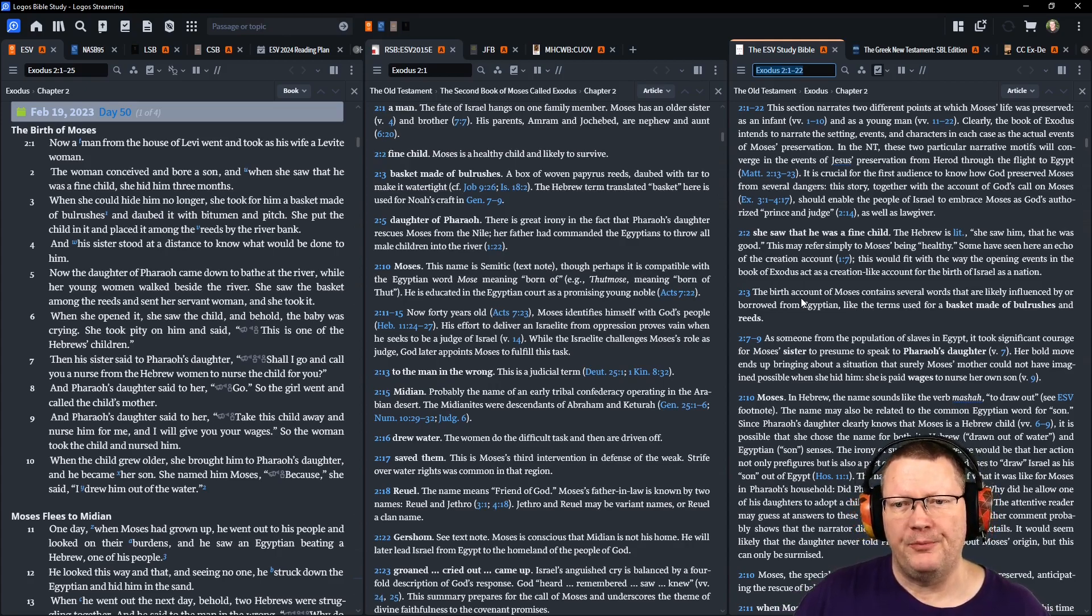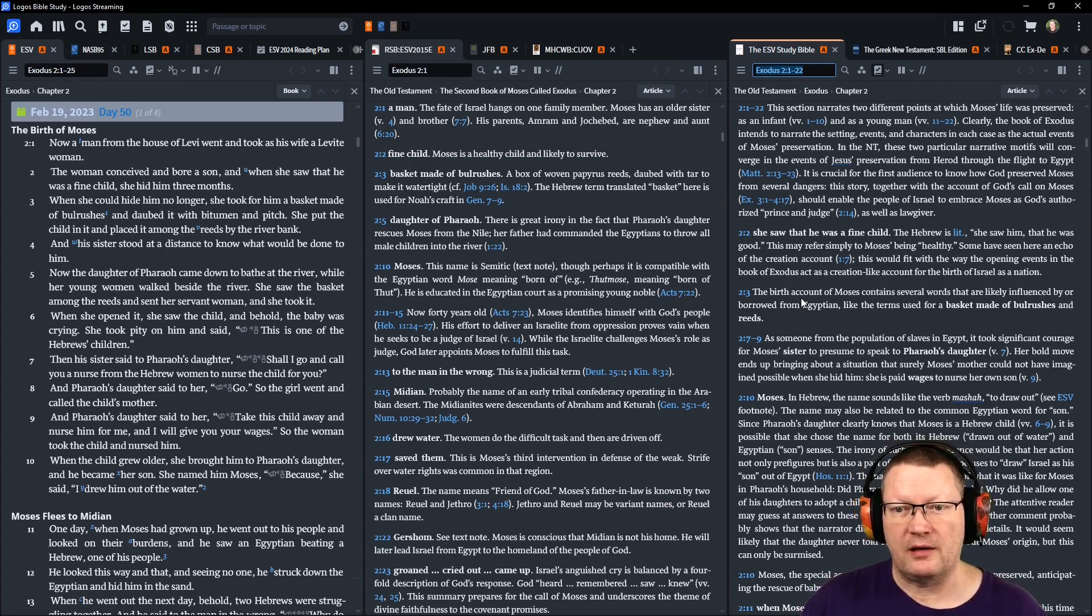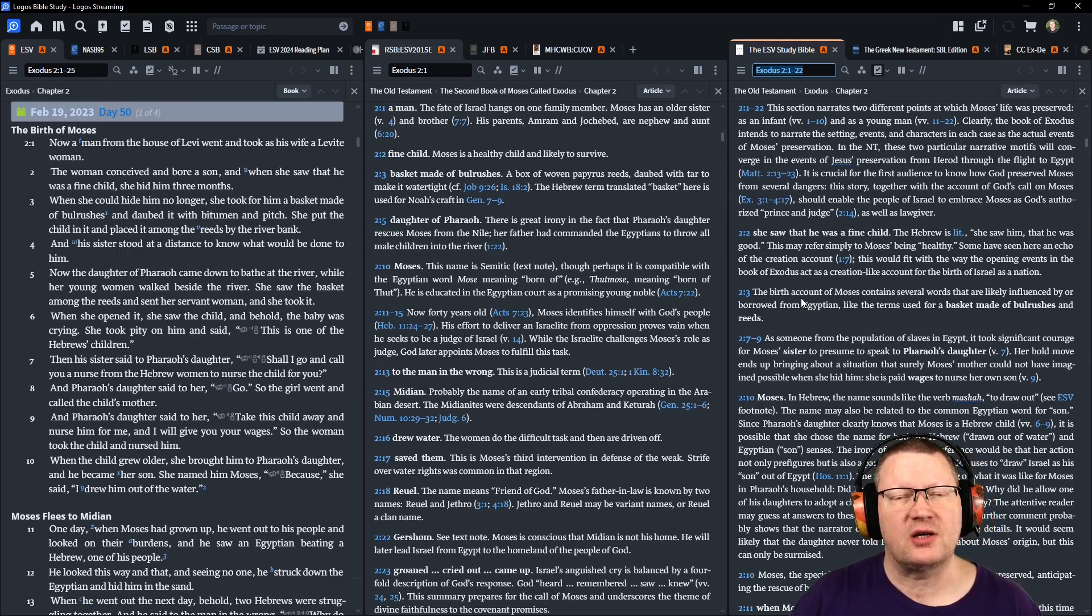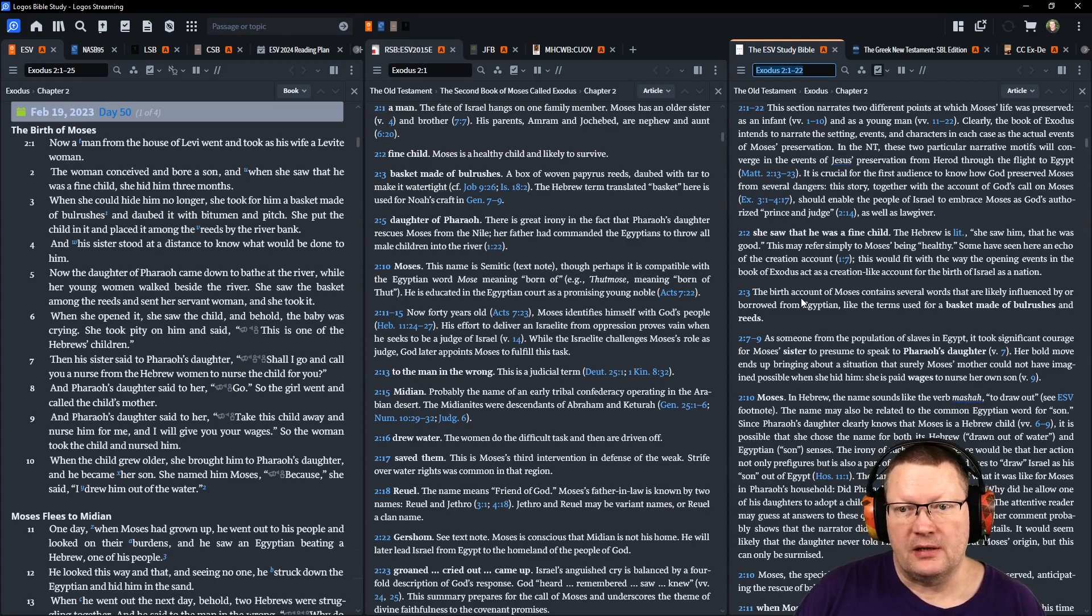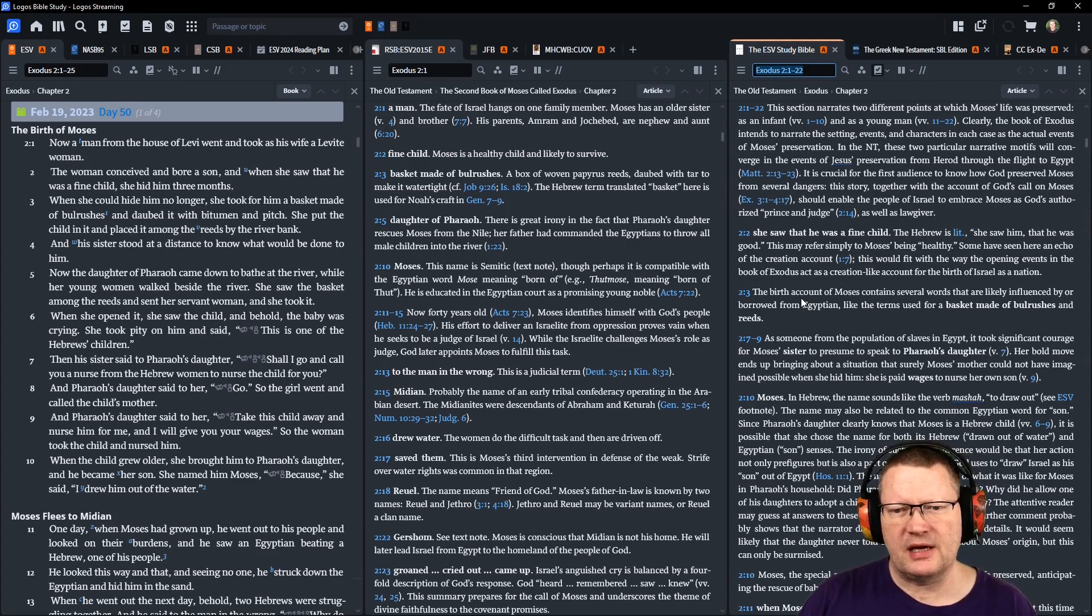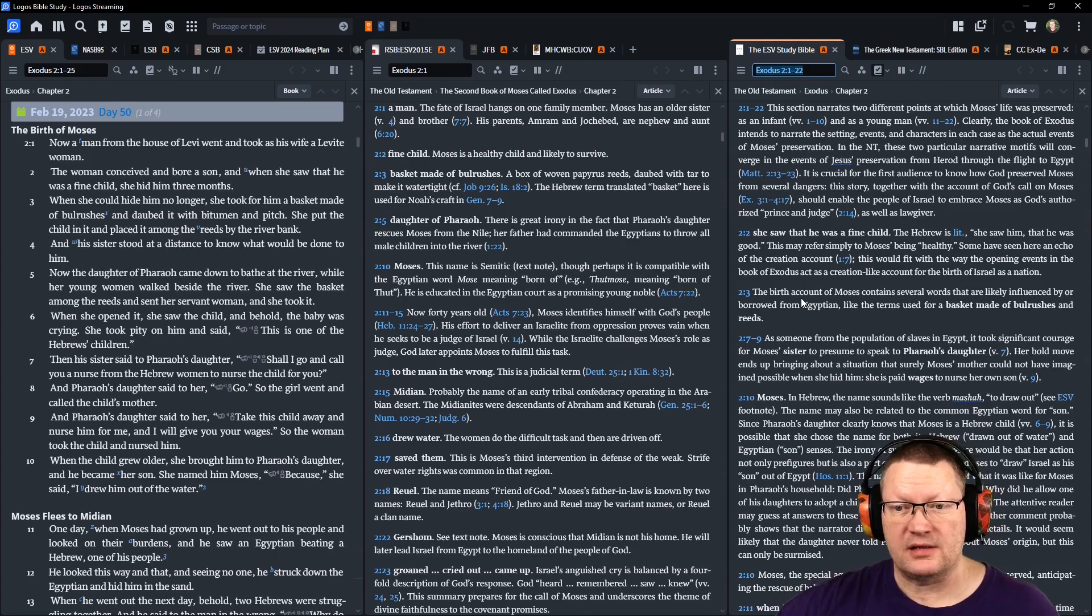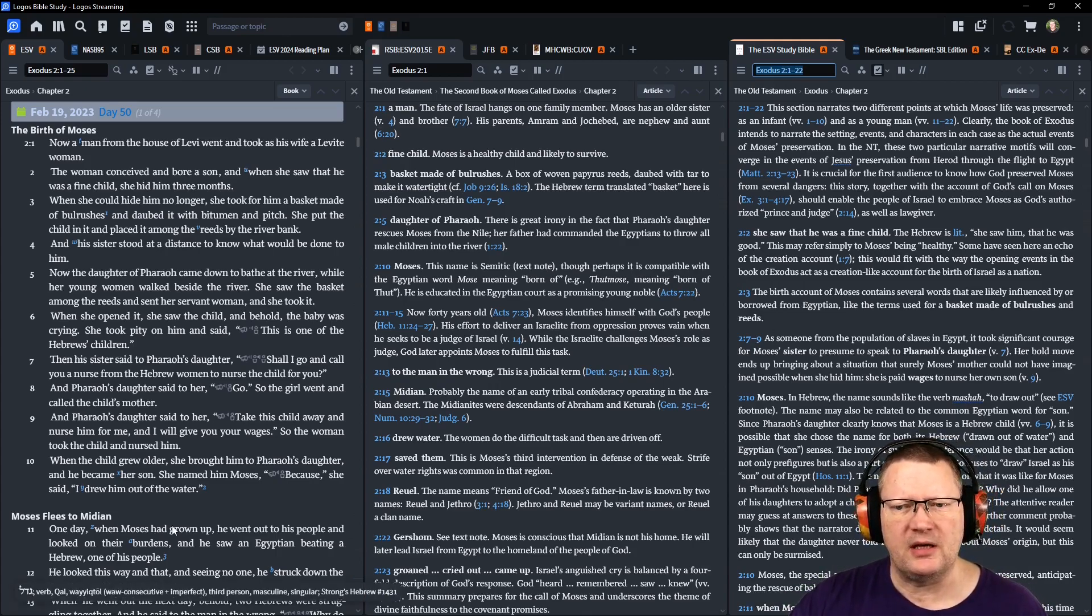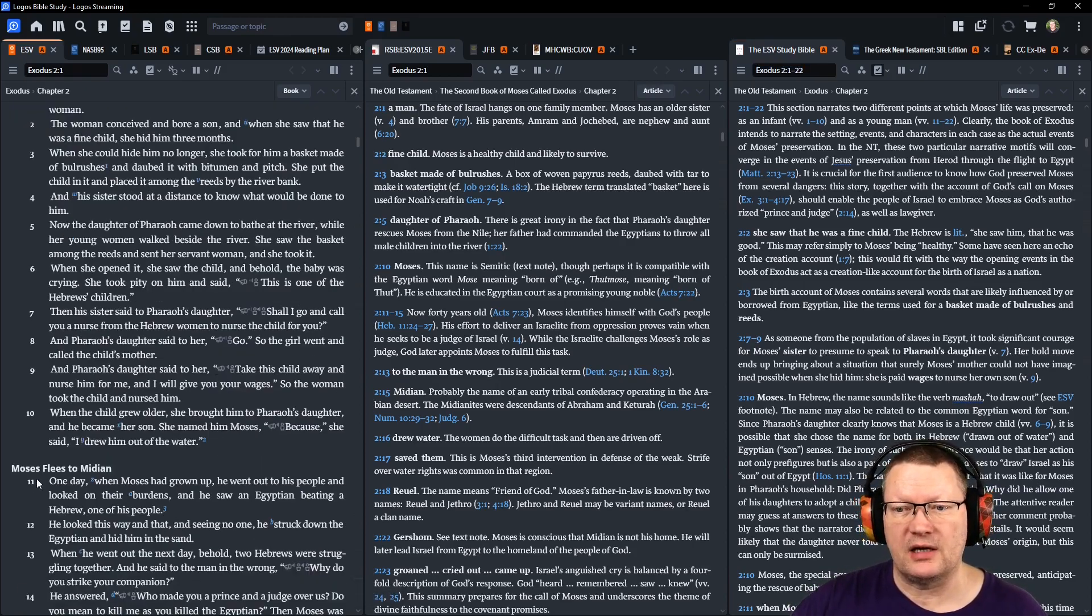Now the daughter of Pharaoh came down to bathe at the river, while her young women walked beside the river. And she saw the basket among the reeds and sent her servant woman, and she took it. When she opened it, she saw the child, and behold, the baby was crying. She took pity on him and said, This is one of the Hebrew's children. Then his sister said to Pharaoh's daughter, Shall I go and call you a nurse from the Hebrew women to nurse the child for you? And Pharaoh's daughter said to her, Go.